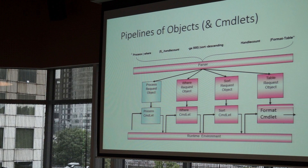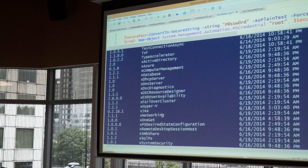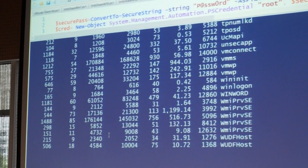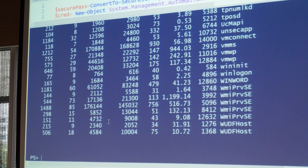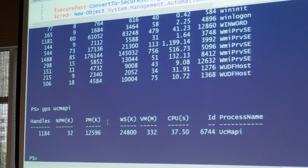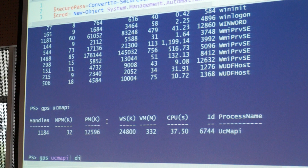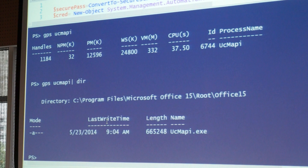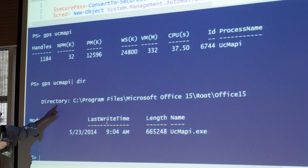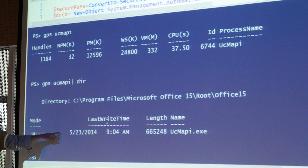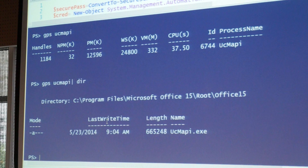Here's an example a lot of people don't know. I did a get-process and found this process — GPS UC MAPI. So I'm going to pipe this to dir. Get-process piped to dir — did you know that can work? So I get this process, piped it to dir, and it tells me: program files, Office, Office 16, Office 65. That's an Office file there.